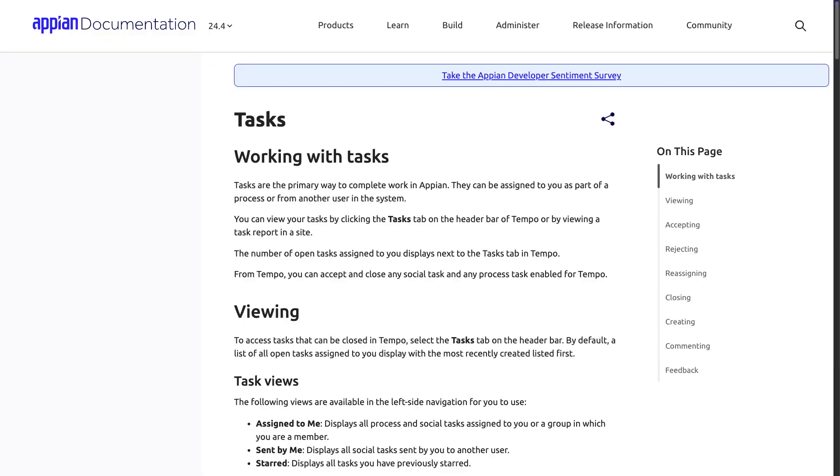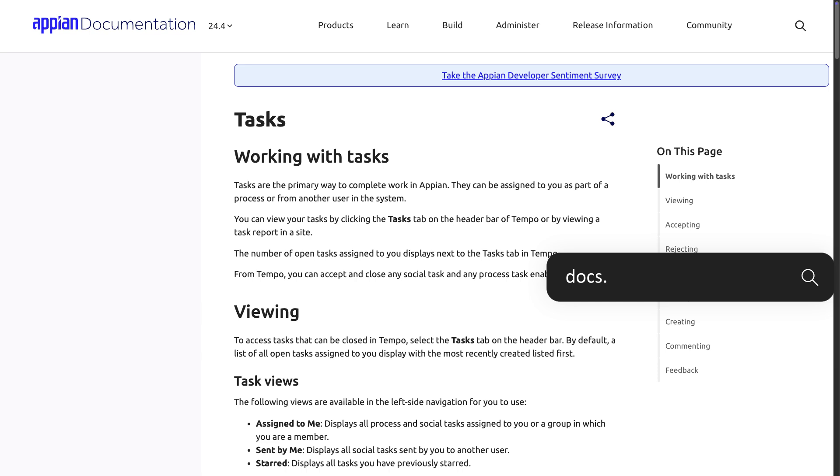If any user is assigned a task as part of the workflow, they will be able to complete the task without any additional security applied by default. Refer to Appian documentation to learn more about process model security when using user input tasks.